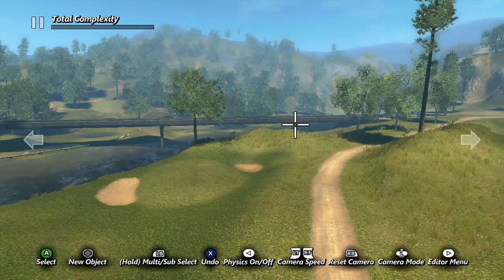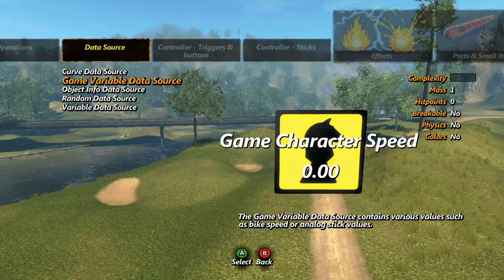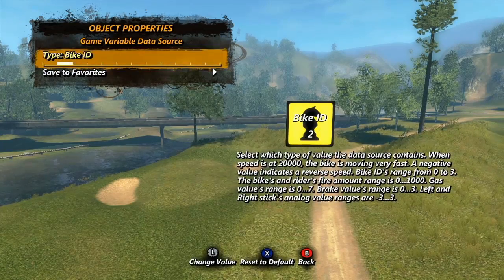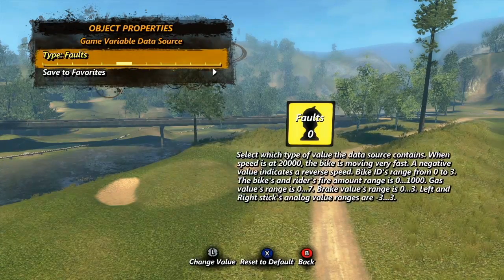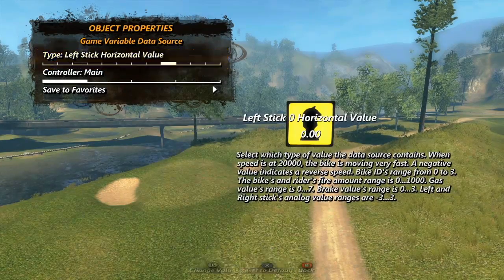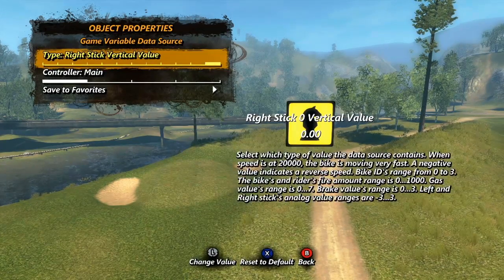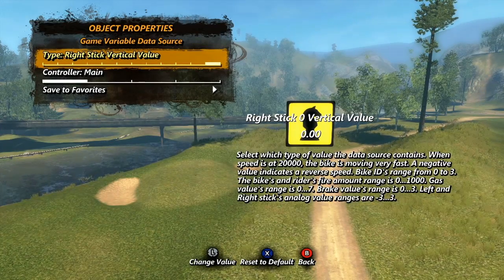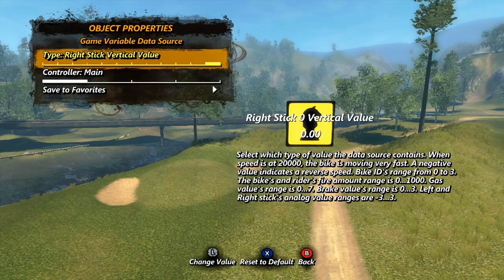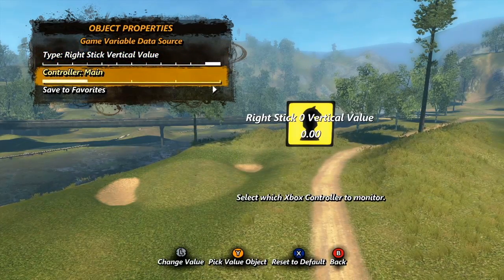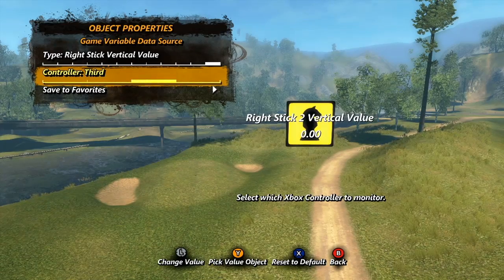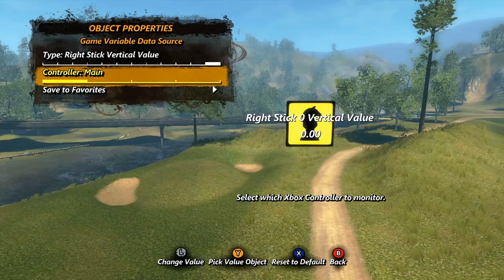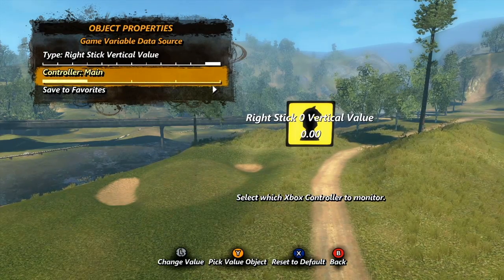Next we have the game variable data source. This one uses various in-game sources to get its value. In the properties we have one main option: type. This is where you choose what the data source uses to get its value. You'll notice with type highlighted, you get some text on the right-hand side of the screen giving you important info about the numerical values associated with each setting. When the type is set to any of the options that use the controller, you also get a slider to choose which controller it gets the value from. For trials tracks you will always be using main, but it is possible to create local multiplayer skill games for which this will be an invaluable tool.